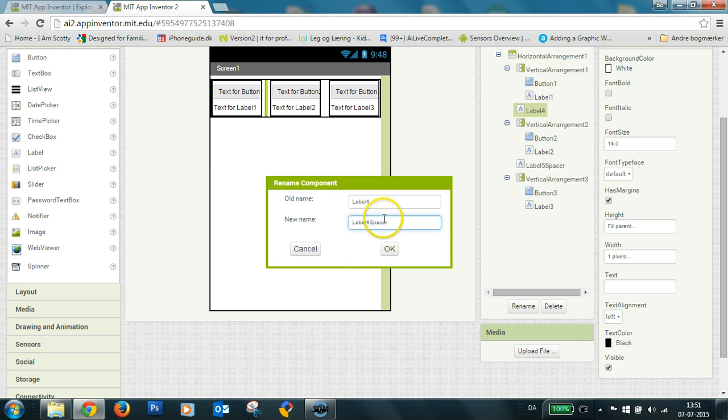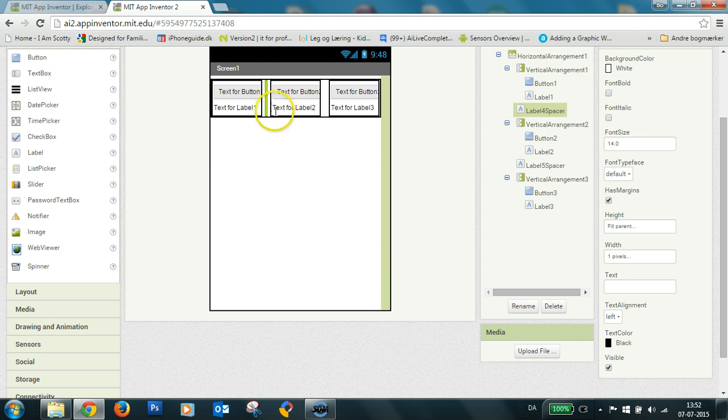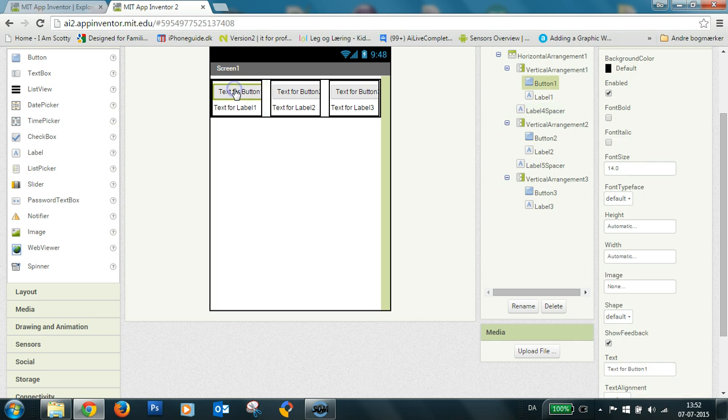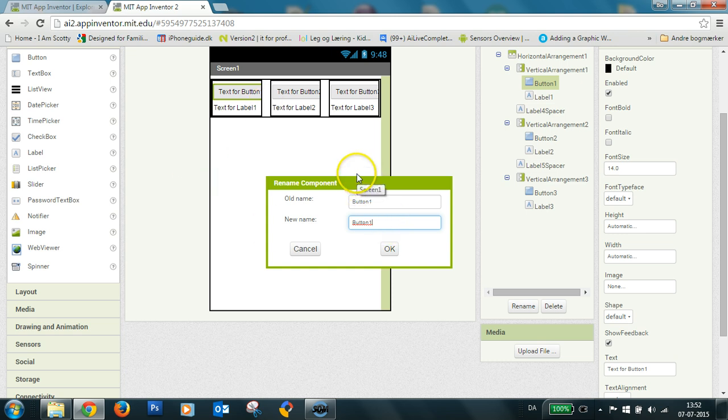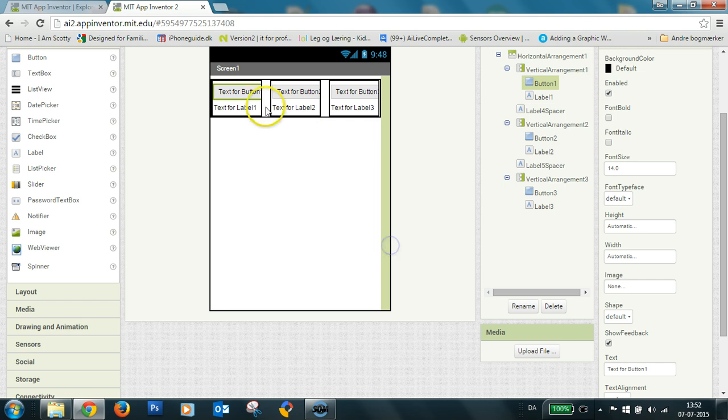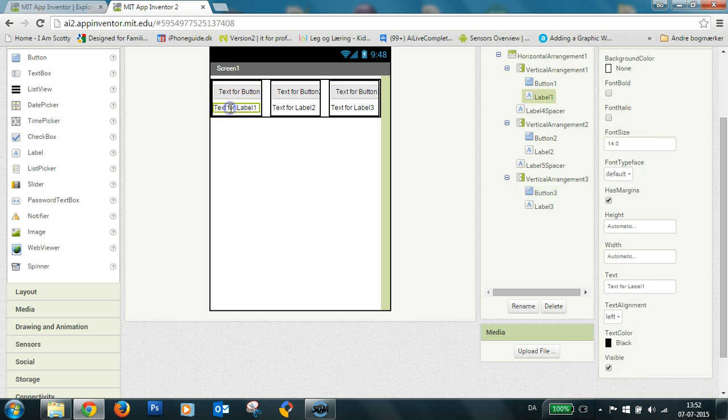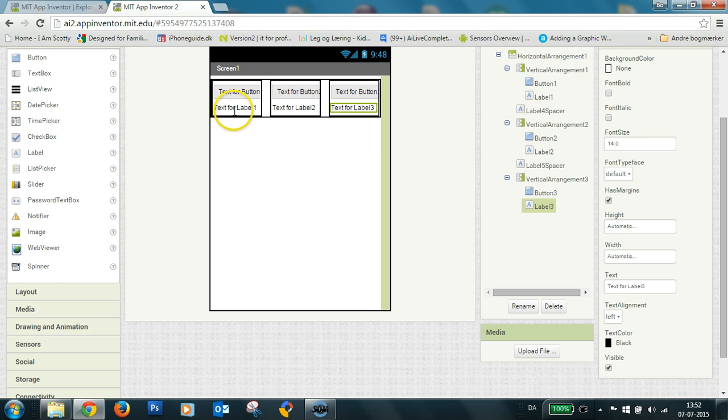And I will also rename my buttons so I can find them in my block editor. Button one, button two, and button three, it's okay. And label one, label two, and label three. I keep that.